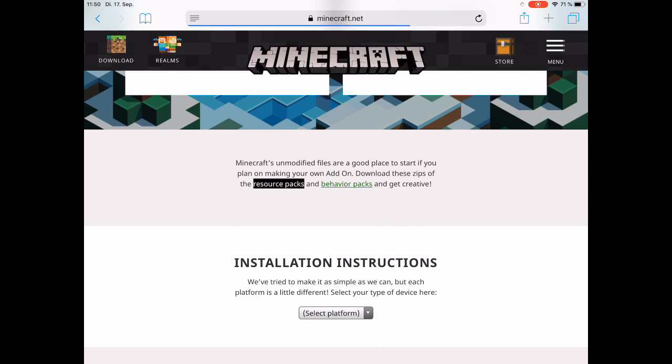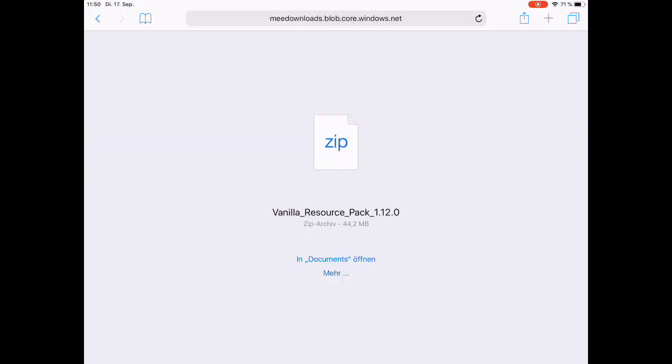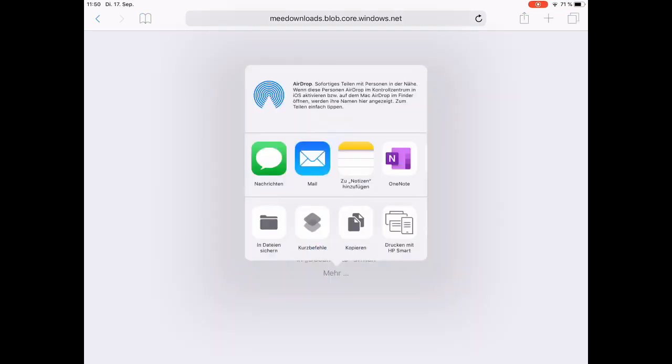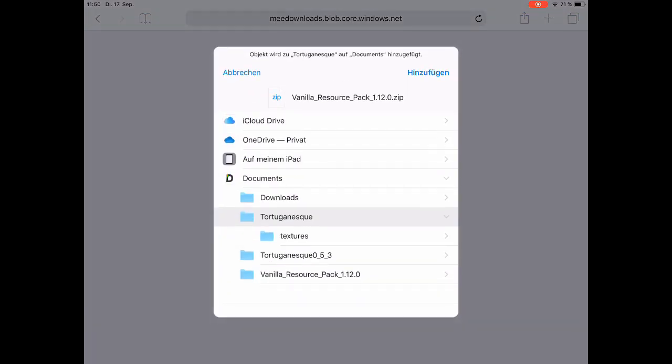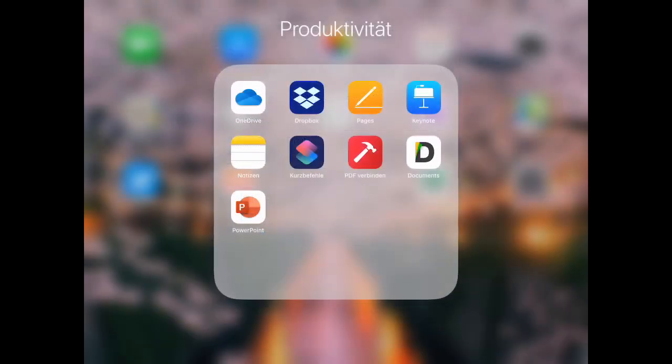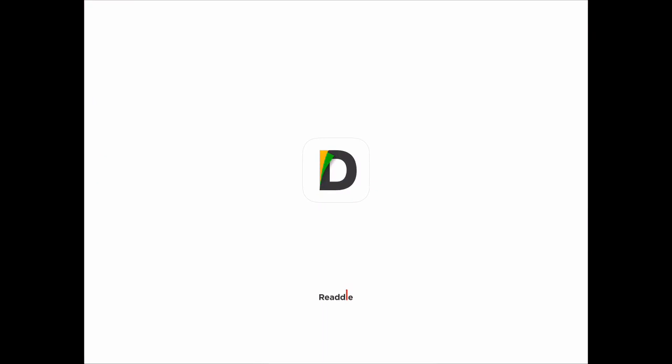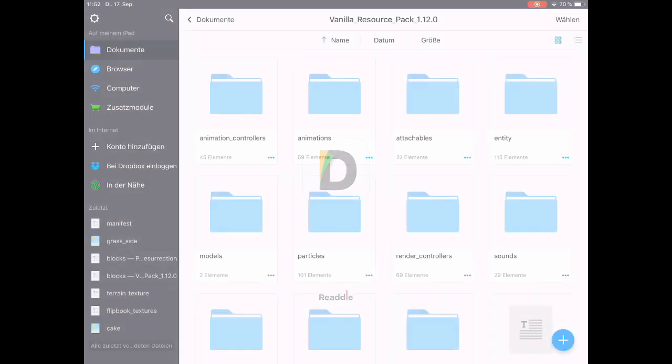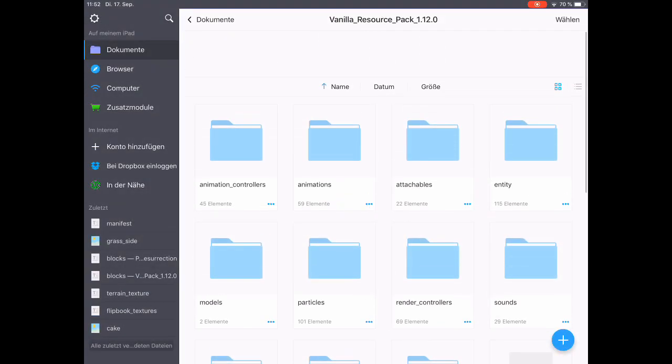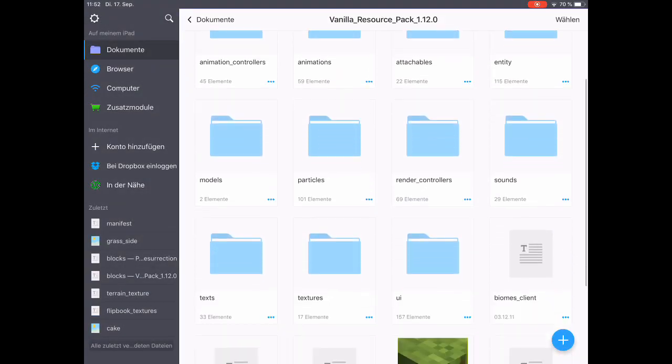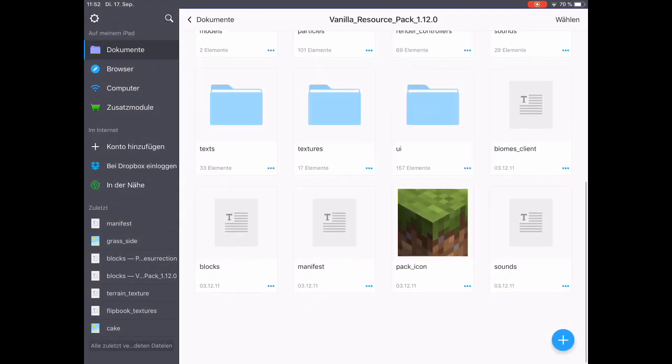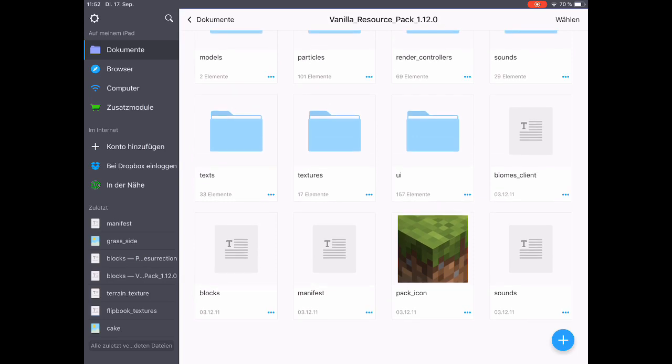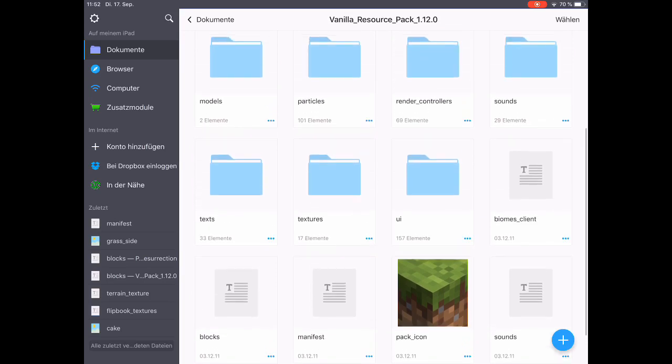As you can see, I'm downloading it and in the end we are saving it onto our iPad. So we go to more and save in files to finally save it in the Documents app by Readdle. We open up the app and go right into our vanilla resource pack folder where you can find many other things, many folders.